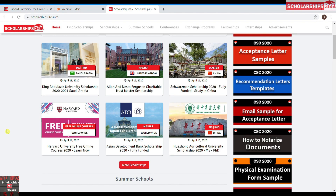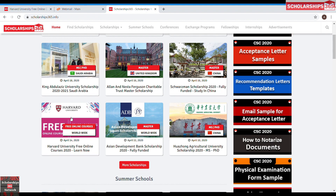Hello and welcome back to the channel. I'm your host Jay. Today I'm going to show you how to enroll in free online courses which are being offered by the University of Harvard. So let's get to it.